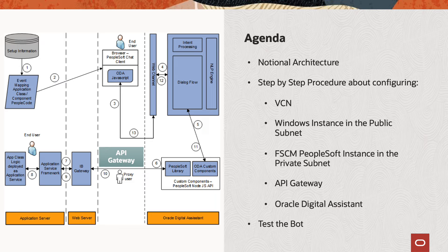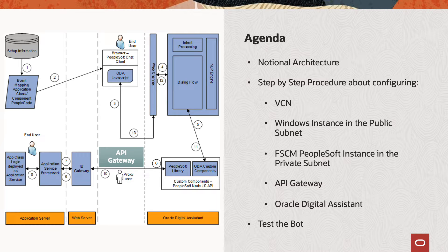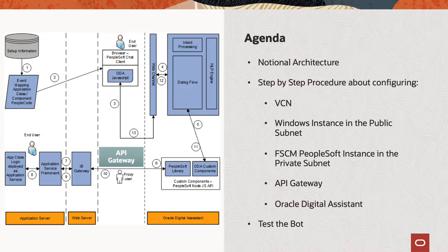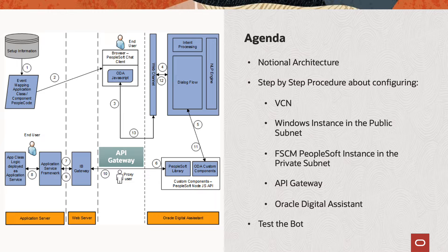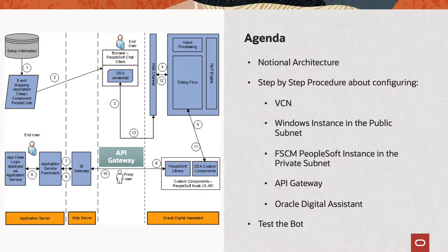In this video, I'm going to talk about architecture of the proposed solution. Go over the step-by-step procedure to configure the FSCM PeopleSoft chatbot, for which I'll walk you guys through the process of configuring a virtual cloud network, a Windows instance in the public subnet, FSCM PeopleSoft instance in a private subnet of the same VCN, followed by API Gateway to expose the PeopleSoft REST connectors endpoint, and then we're going to configure the skill. Finally, we will test the bot.